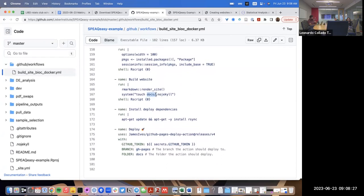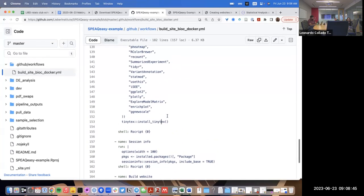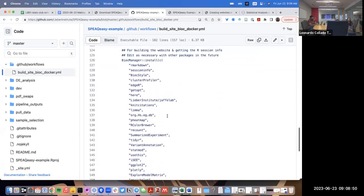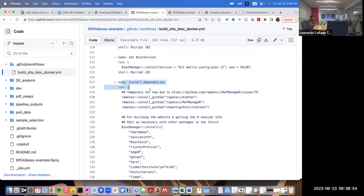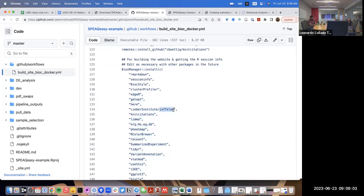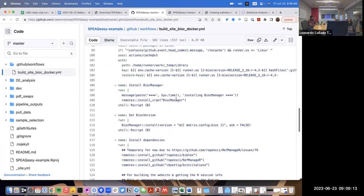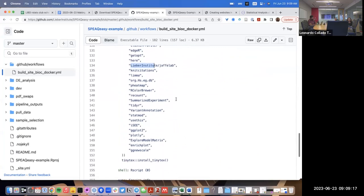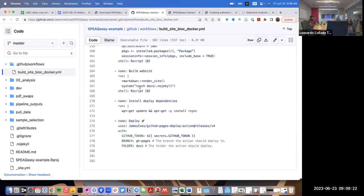The `rmarkdown::render_site` function creates files in the docs directory, and we specify that directory as the one to deploy as the GitHub Pages branch. Some things are more complicated — this demo needs a bunch of packages, so we need to install all dependencies. You can see commands for installing those packages, including a Jaffe Lab package only available on GitHub. This is where things get more advanced when editing GitHub Actions workflow files.